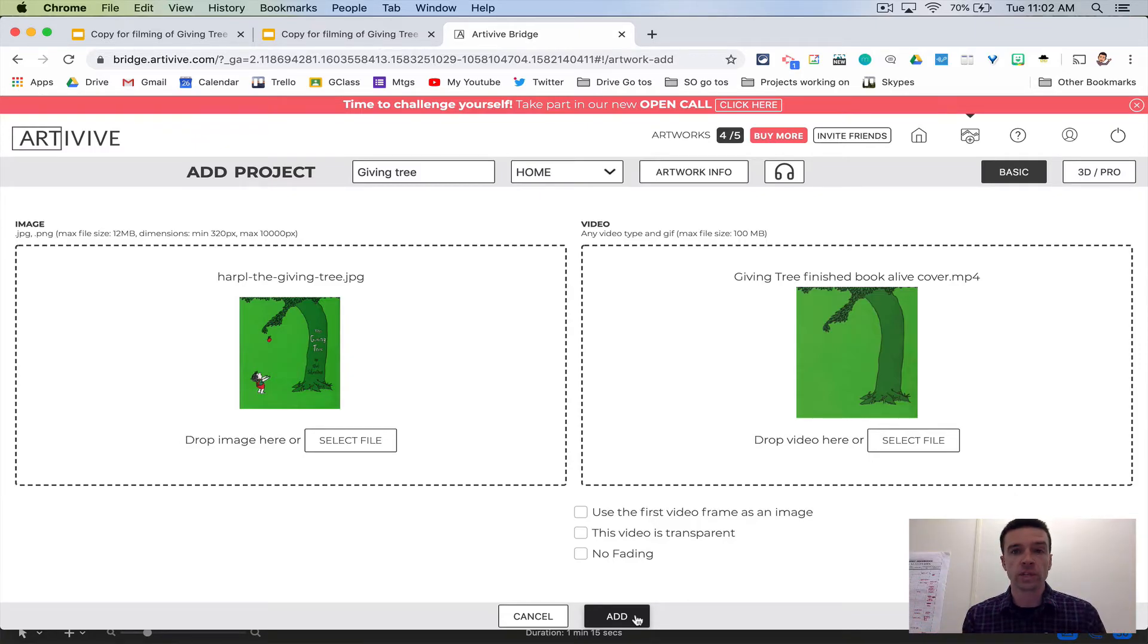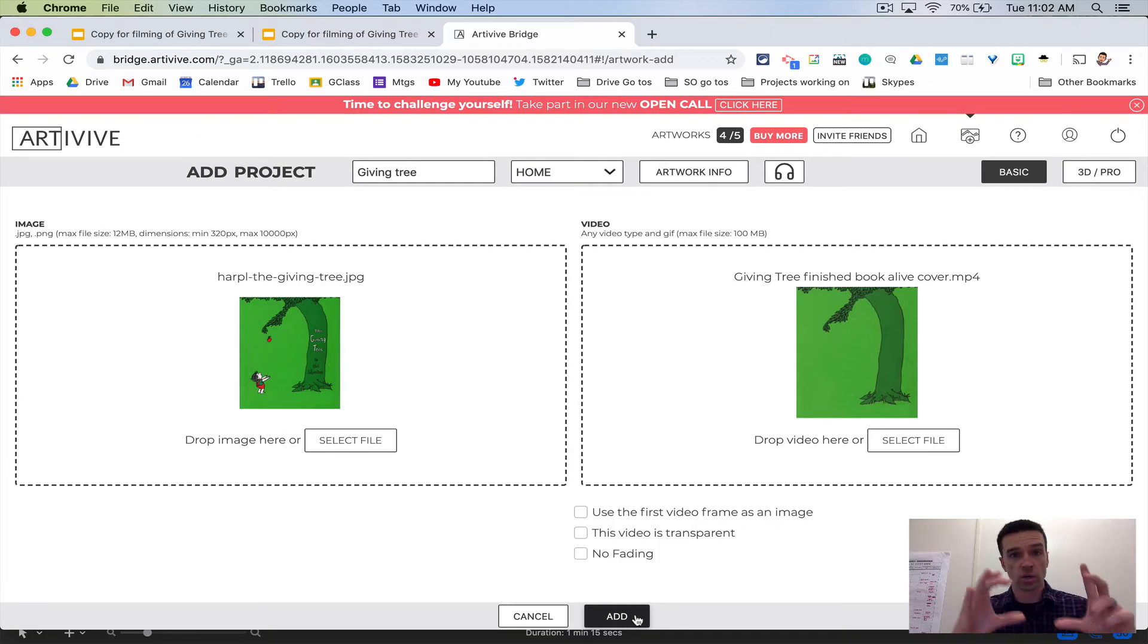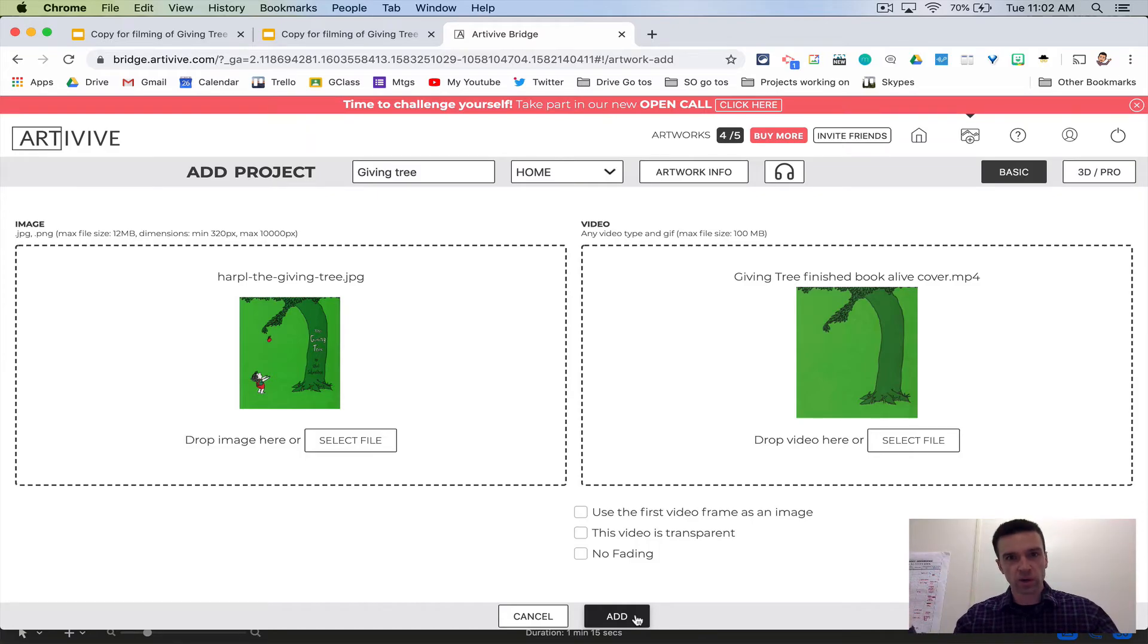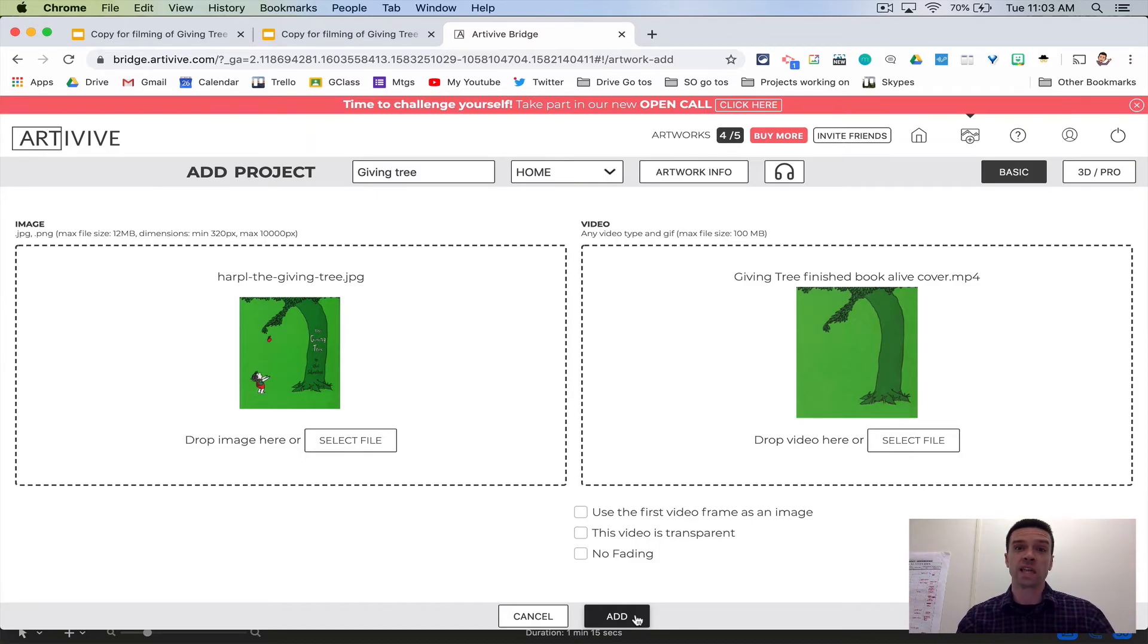All people need to do at this point is go to the Art of Vive app on their phone and hold it up to your book cover. It comes alive and all your hard work is now worth it. It's amazing that you just made something cool come alive.